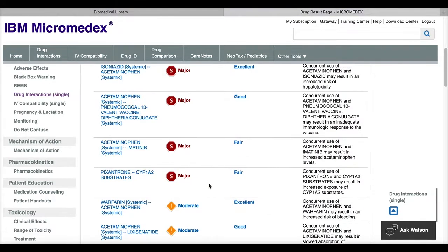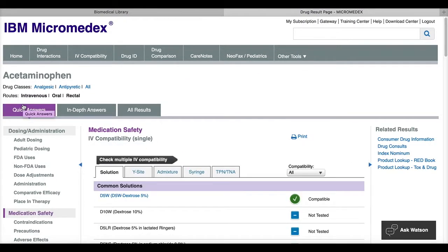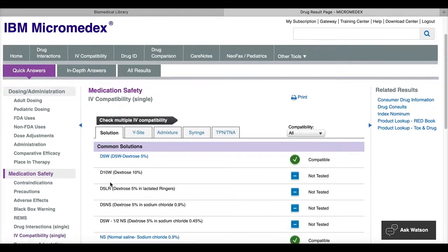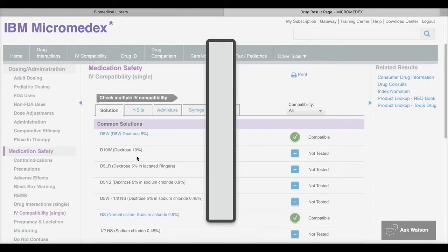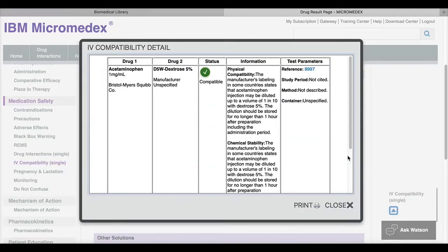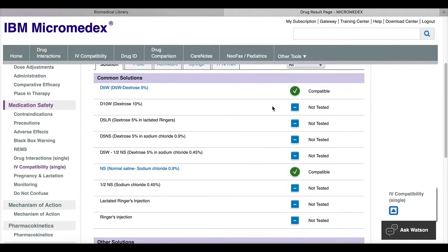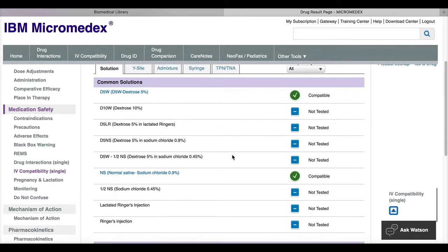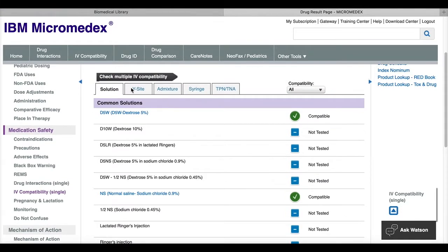If I go back to the menu and I click on IV compatibility, this shows common solutions that are compatible with my drug. And if I click the name, that's going to give me more details. If it has the green check mark, then it is compatible. It'll give me a list of solutions that have not been tested. And then it gives me tabs with other methods so that I can get that information quickly.